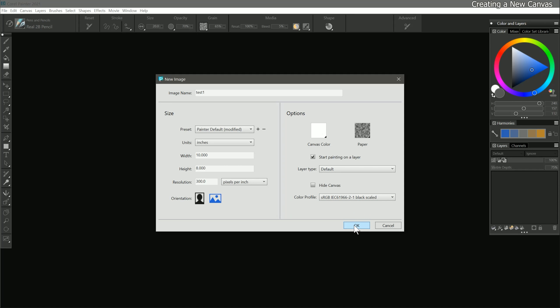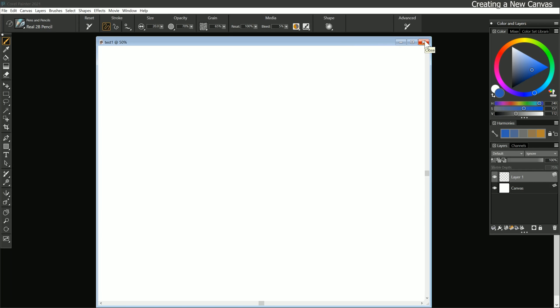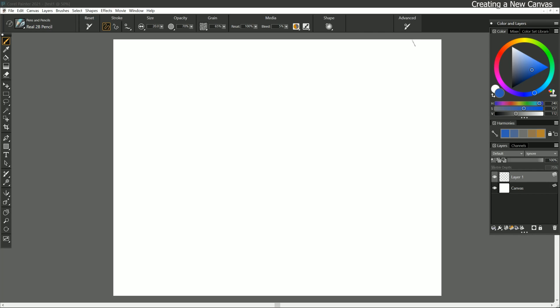Once I click on OK, Painter will create my 8x10 canvas with the layer settings I chose. If you're working on a Mac, my screen may look a little bit different than yours because I'm working on a Windows computer. My canvas appears in a window. Personally I don't like this windowed mode, so I will maximize the window to fill my workspace and surround my canvas with a gray background.